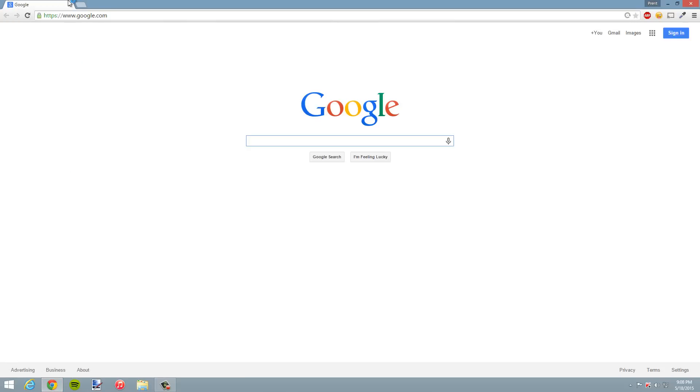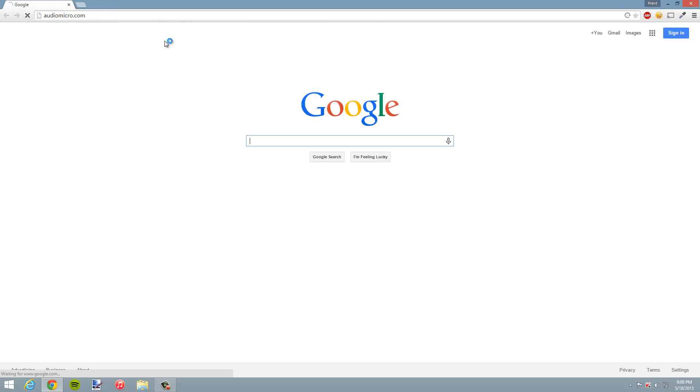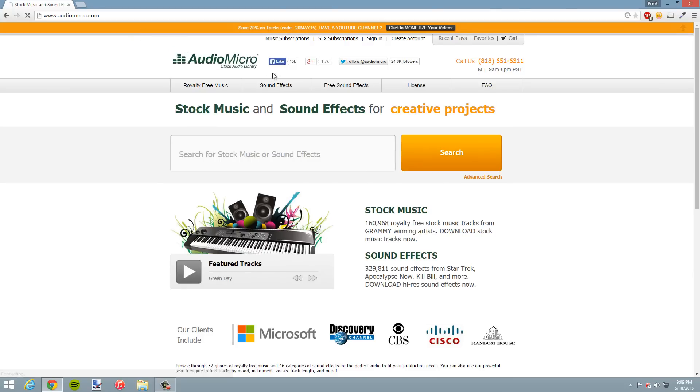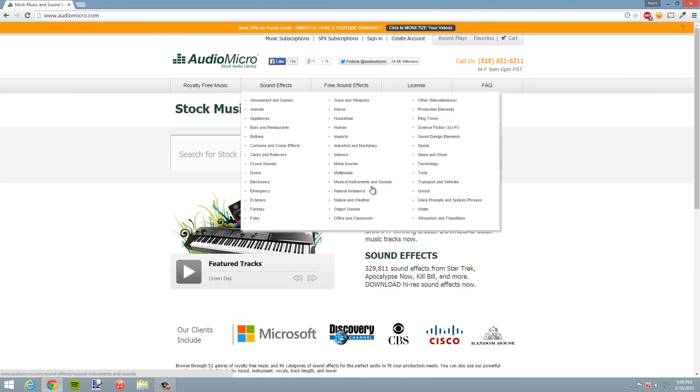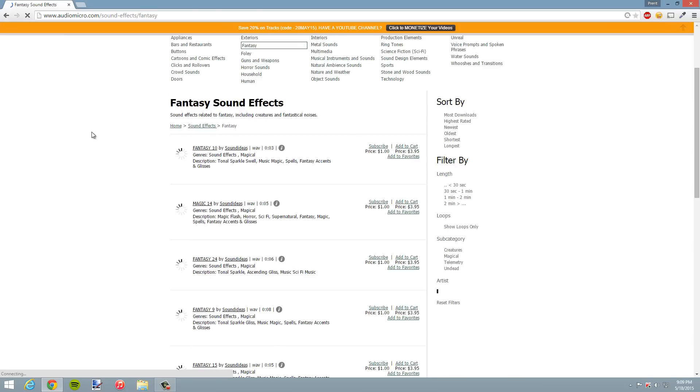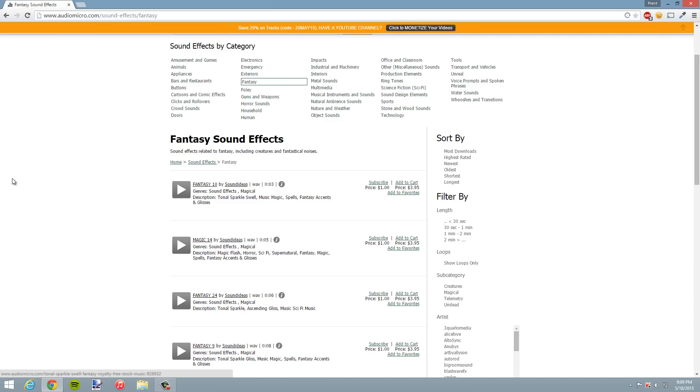So go ahead and open up your browser. For the purposes of this demo, I'll just use a sound effect website called AudioMicro and I'll choose a random sound effect here. As you can see, it says I have to buy this sound effect - it's about four bucks. Hey, maybe I just need it for like a home movie or something; I don't want to pay four bucks for that.